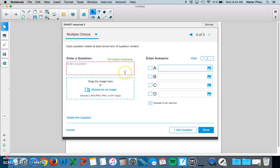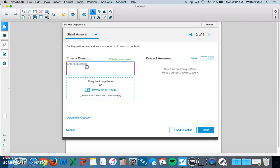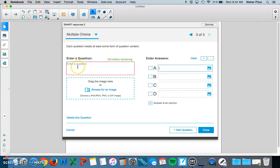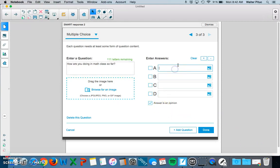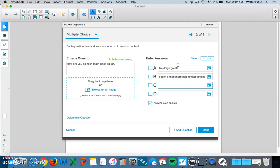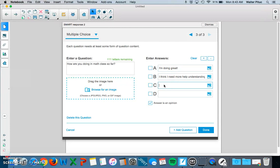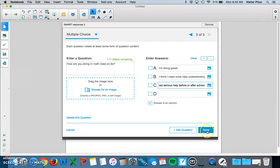Maybe I can add a question at the end. Let's do it in multiple choice. How are you doing in math class so far? I'm going to make this an opinion question. The options are: 'I think I need more help understanding concepts,' 'I'm doing great,' and 'I need serious help before or after school.' I'll click Done.